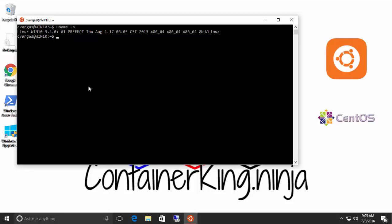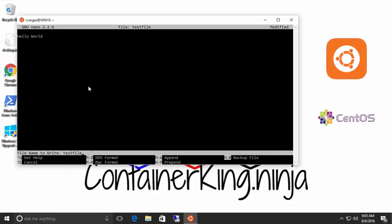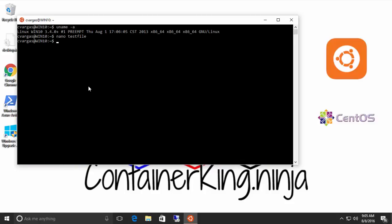So let's do a quick nano test file. So right here I can do hello world and I can save it because I am using all my regular Linux tools.